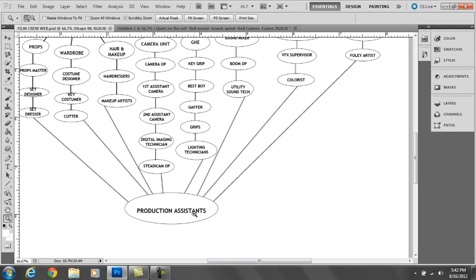Whenever you're on a very stressful set, if you have a ton of extras that are tired, hungry, thirsty, you get a PA to run over and get them whatever they need. If you need a makeup person, say okay PA, go run and get makeup. Makeup will come with the PA back to the production and everything goes by as planned.